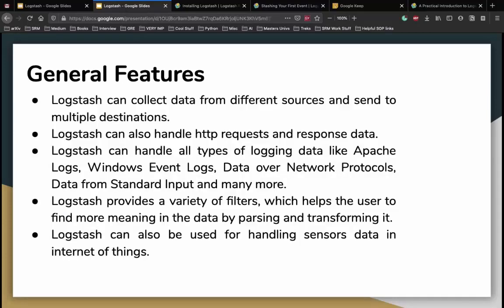Some general features of Logstash: it can collect data from different sources and send to multiple destinations, handle multiple HTTP requests, and handle all types of logging data including Apache logs, Windows event logs, data over network protocols, data from standard input, and more. It provides a variety of filters to help users find more meaning in data by parsing and transforming it. Logstash can also be used for handling sensor data in IoT.